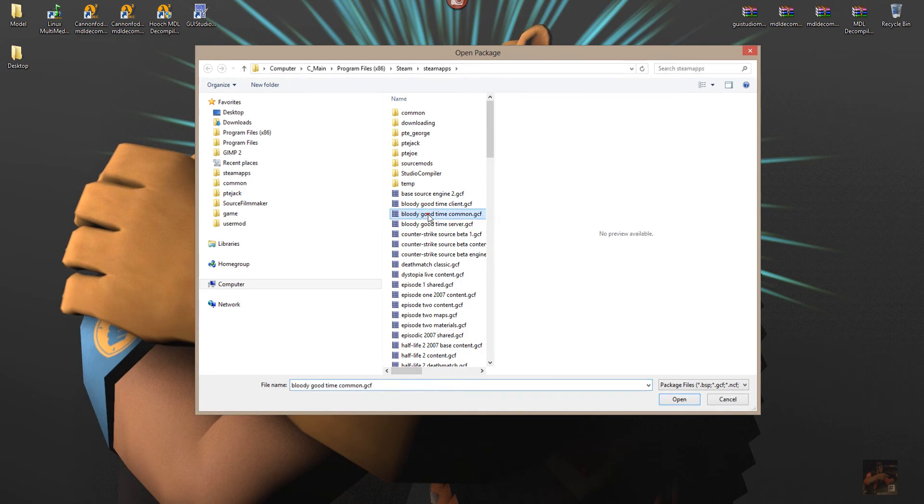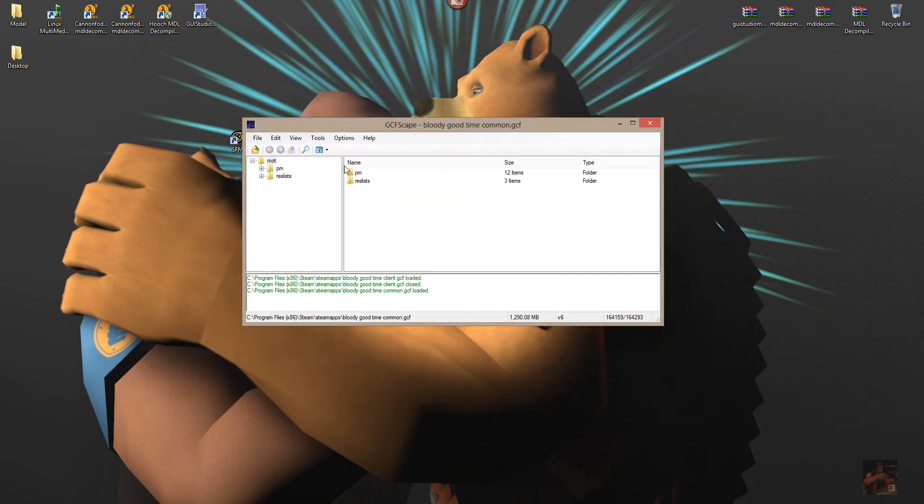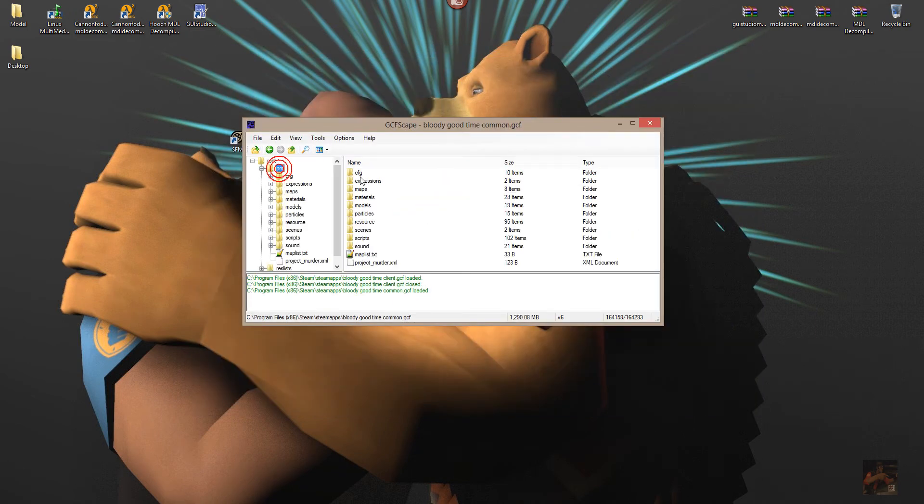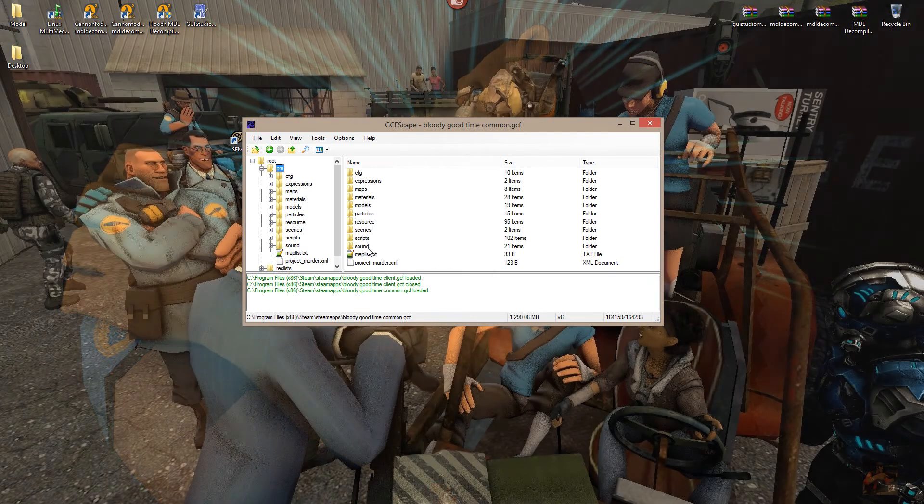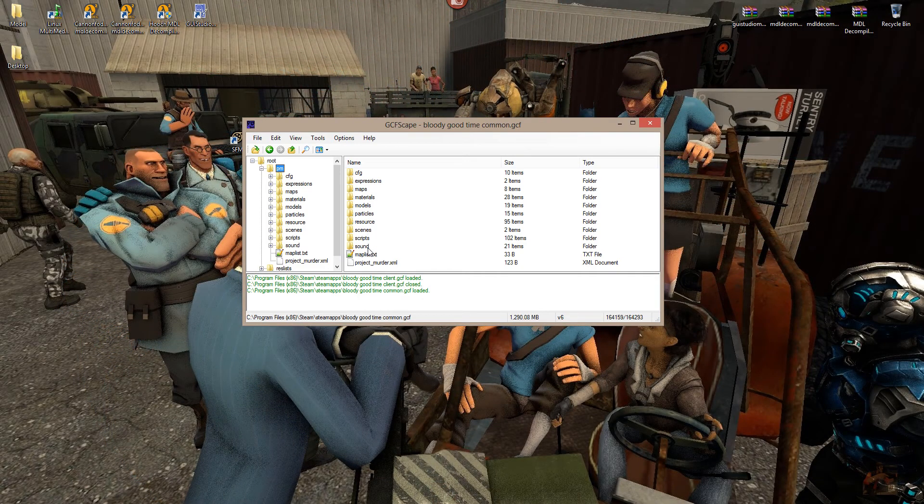I need to go into the common folder here. And if I open up, here's all my maps, materials, models, particles, and sounds that I would extract into Source Filmmaker in order to gain their assets.